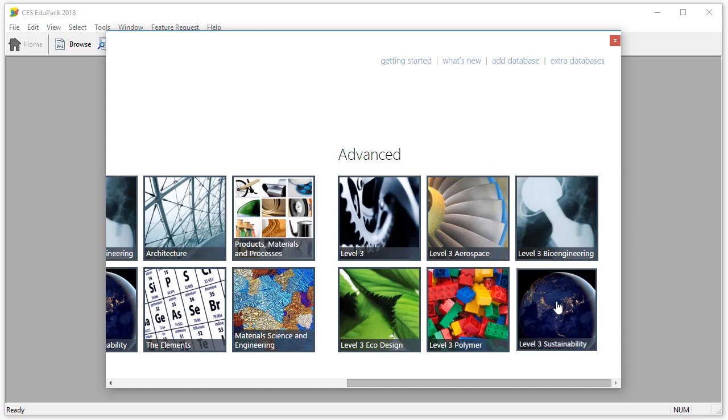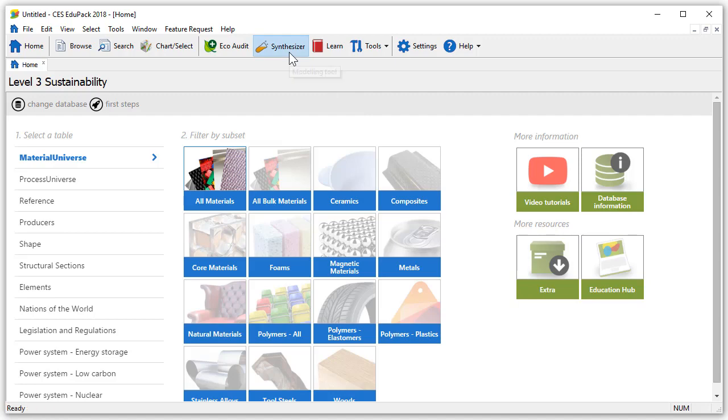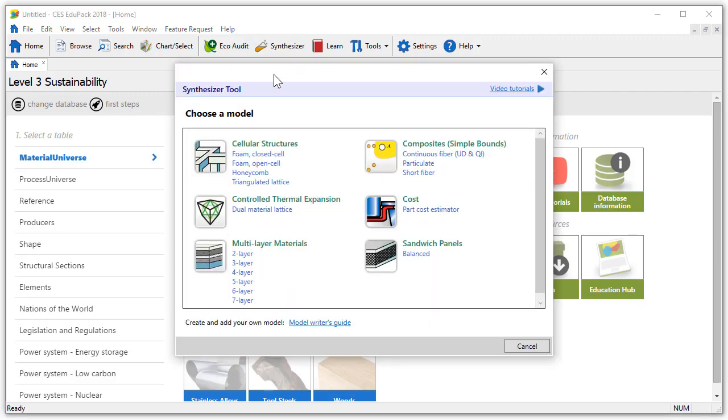We are now presented with the home page. In the main toolbar we can click on the synthesizer tool which opens a new window giving us the option to choose a model. The part cost estimator is situated here. Let's click on it.